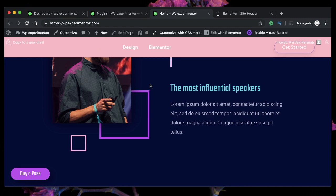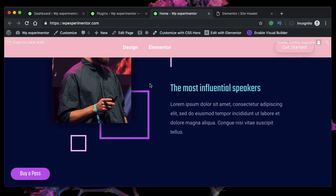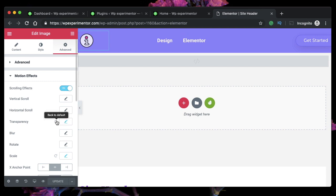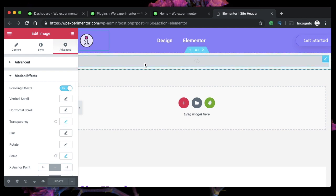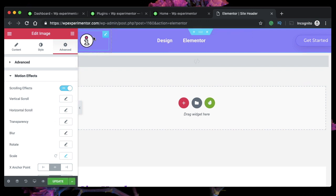So this is method one. You can also achieve the same effect in another way. I'll show you that. If you want to do it with Elementor Pro, it's really easy, but if you want to do it using code, I'll show you that now. I'll just reset this transparency so that there won't be any fading out effect.